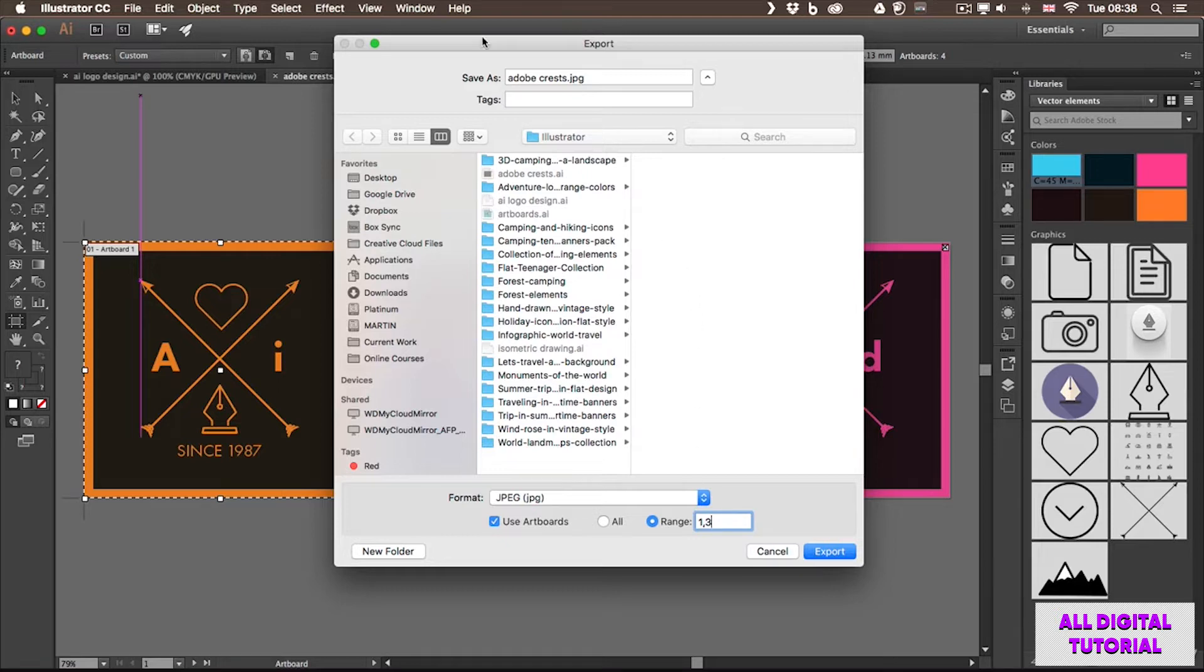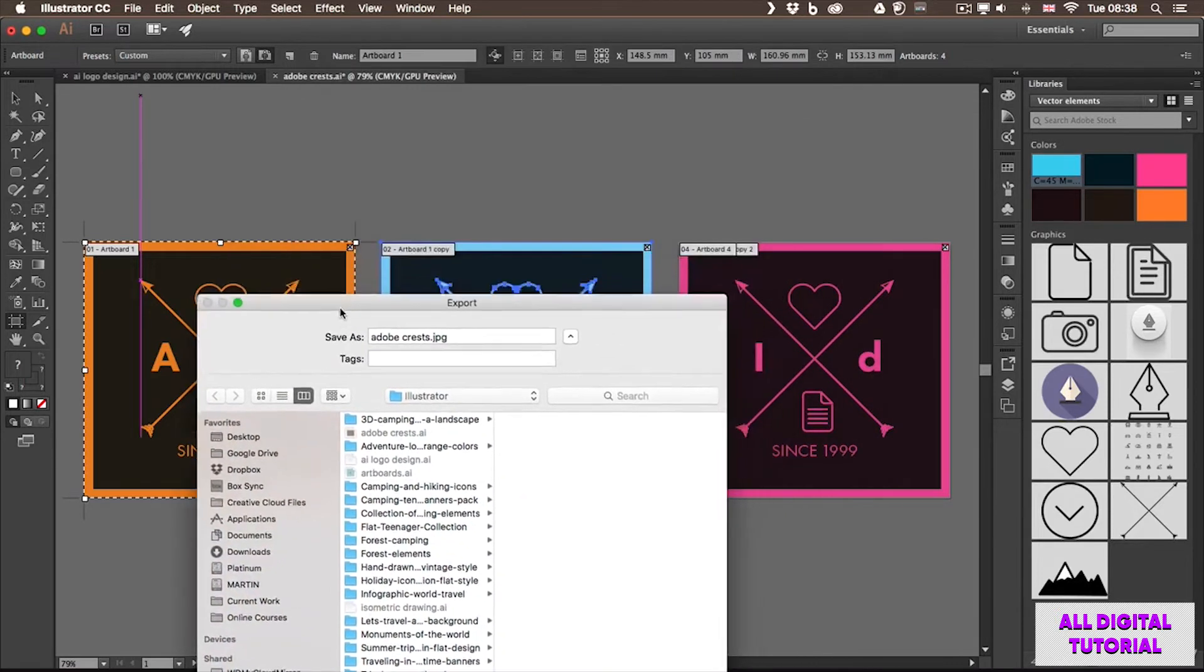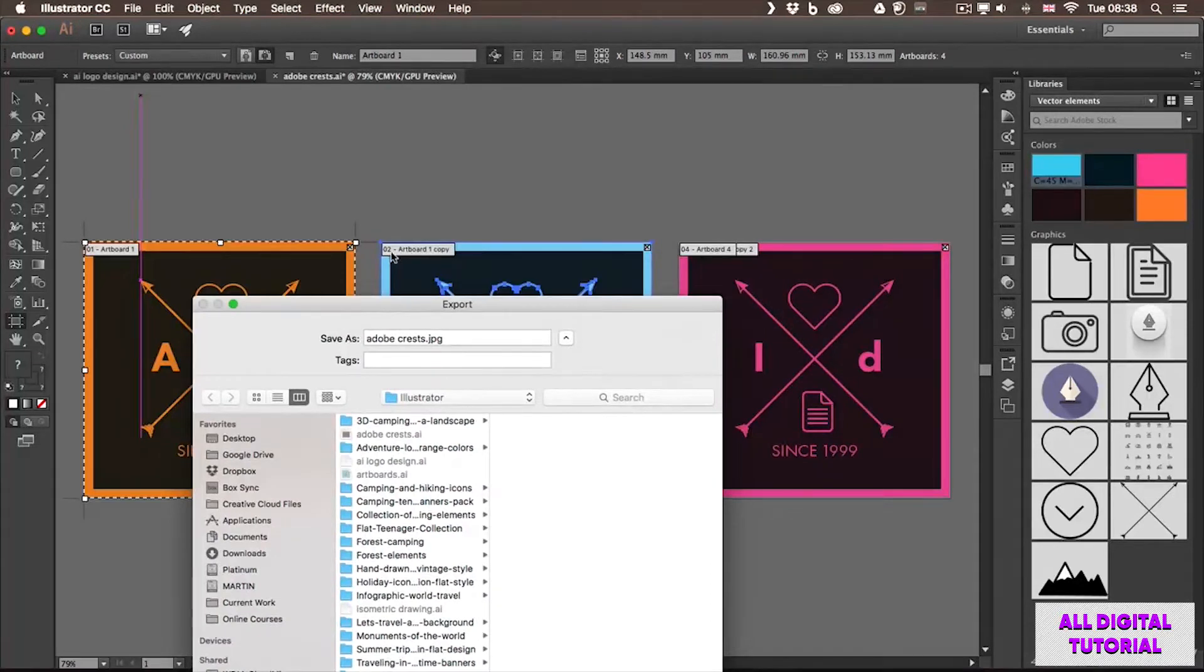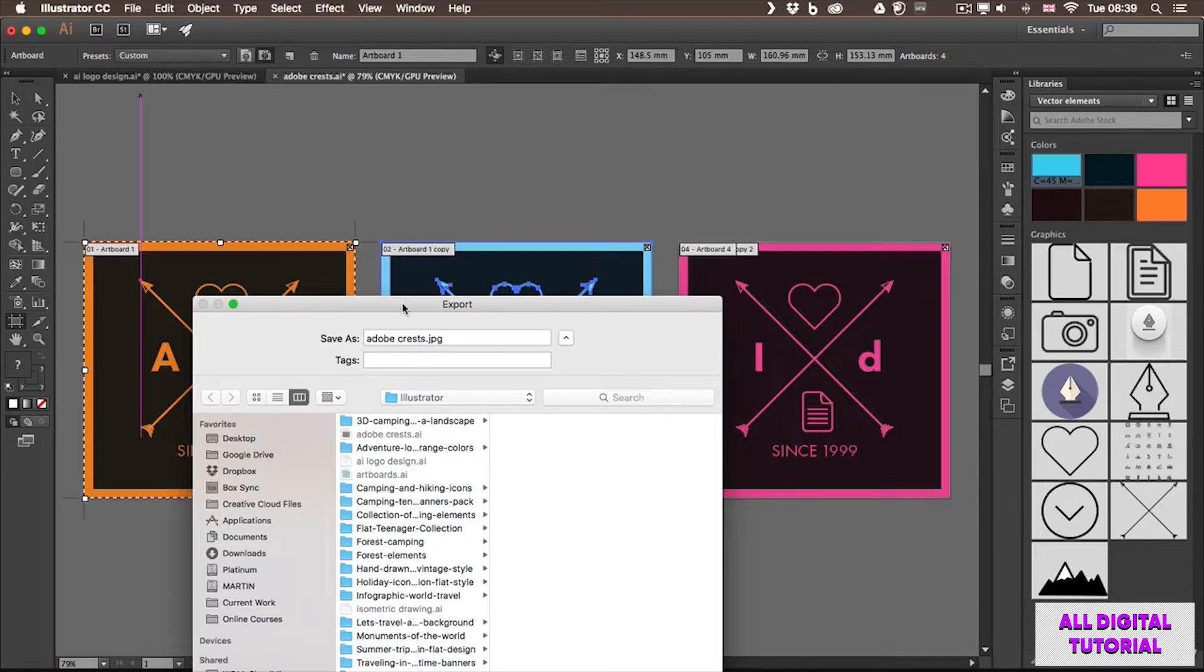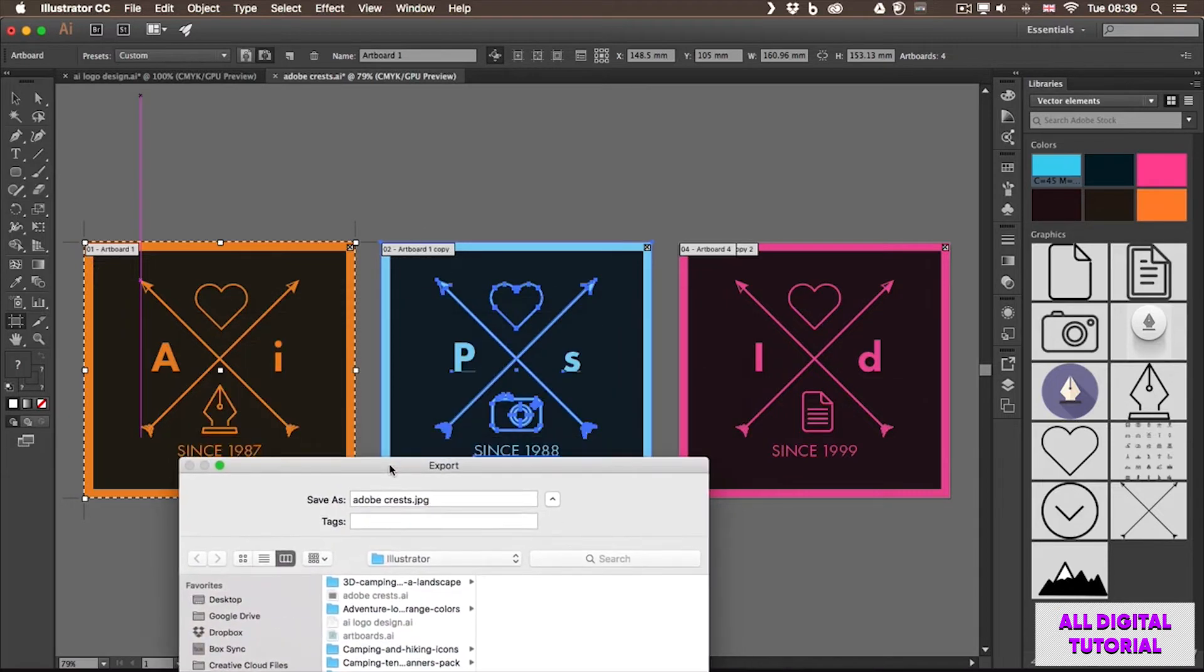And this is when it becomes important to remember the order of your artboards. So the numbers that you can see in the artboards in the background are the ones that you need to remember when you want to save them out. In this case, the second one would be skipped, which is the Photoshop artboard.